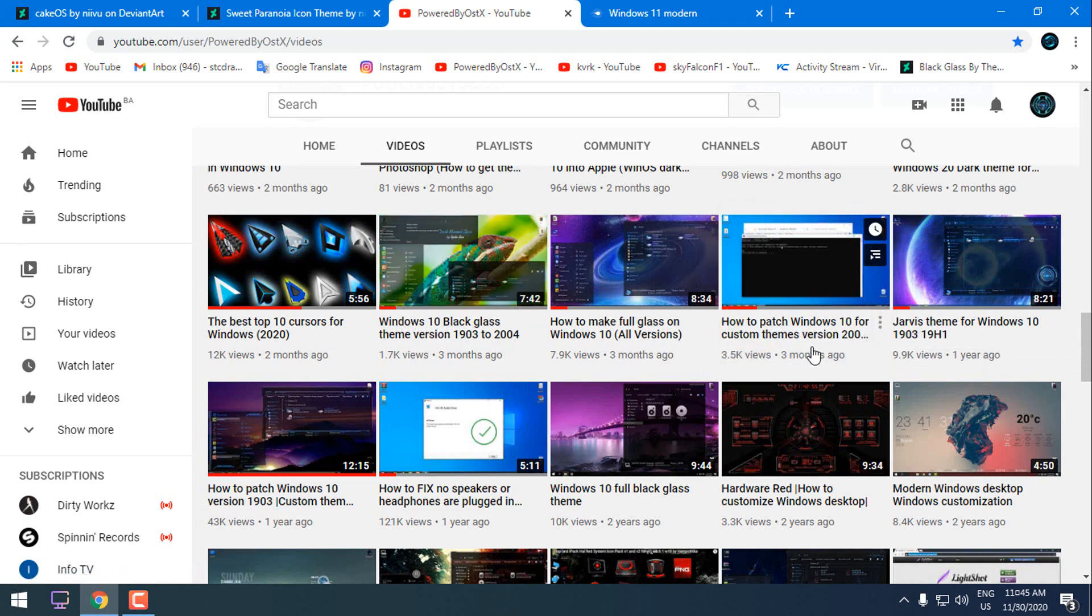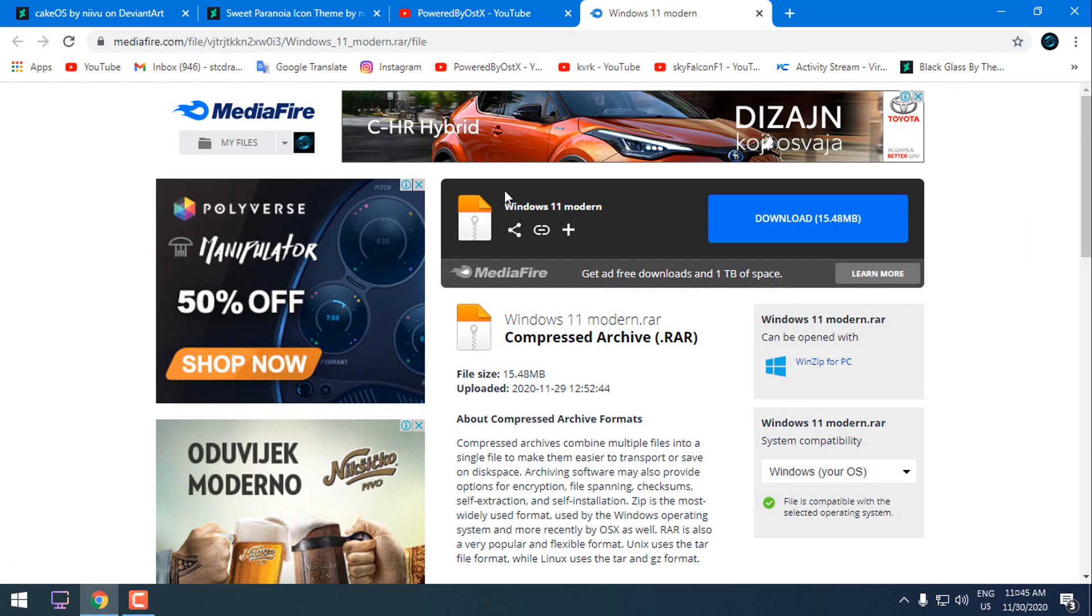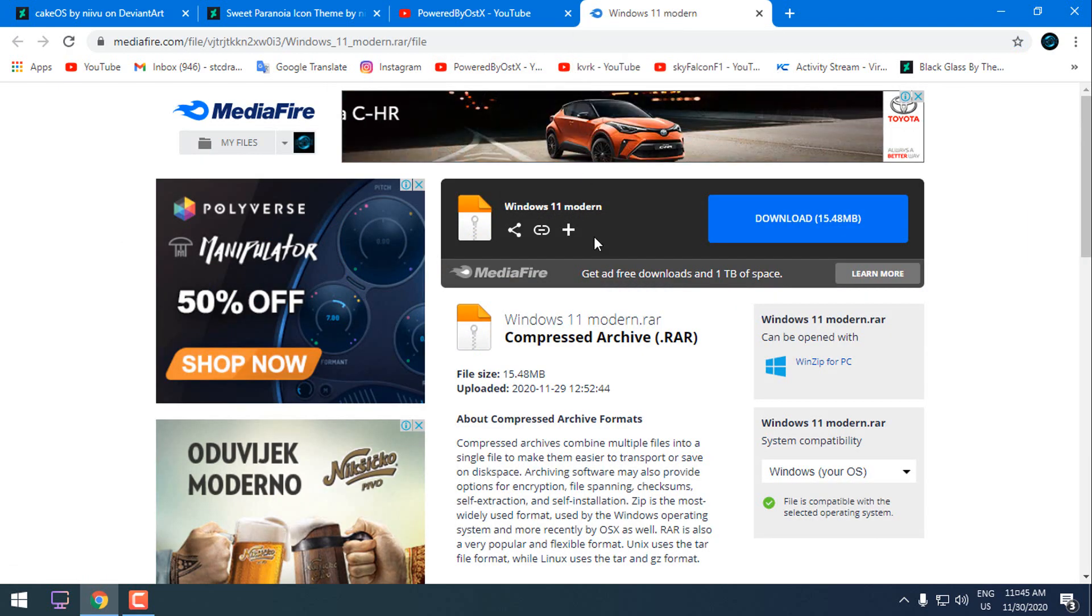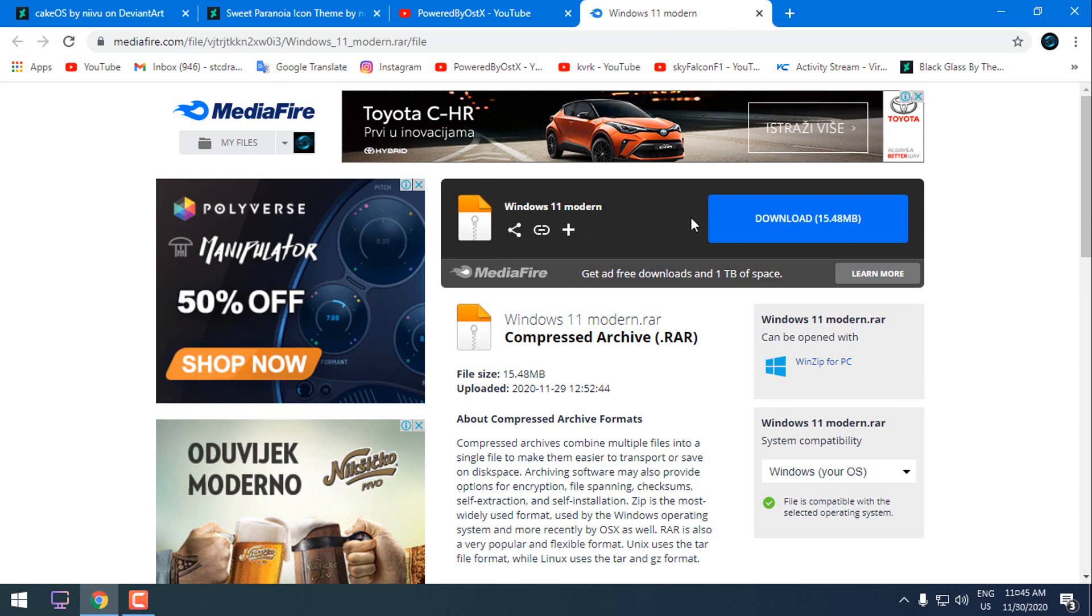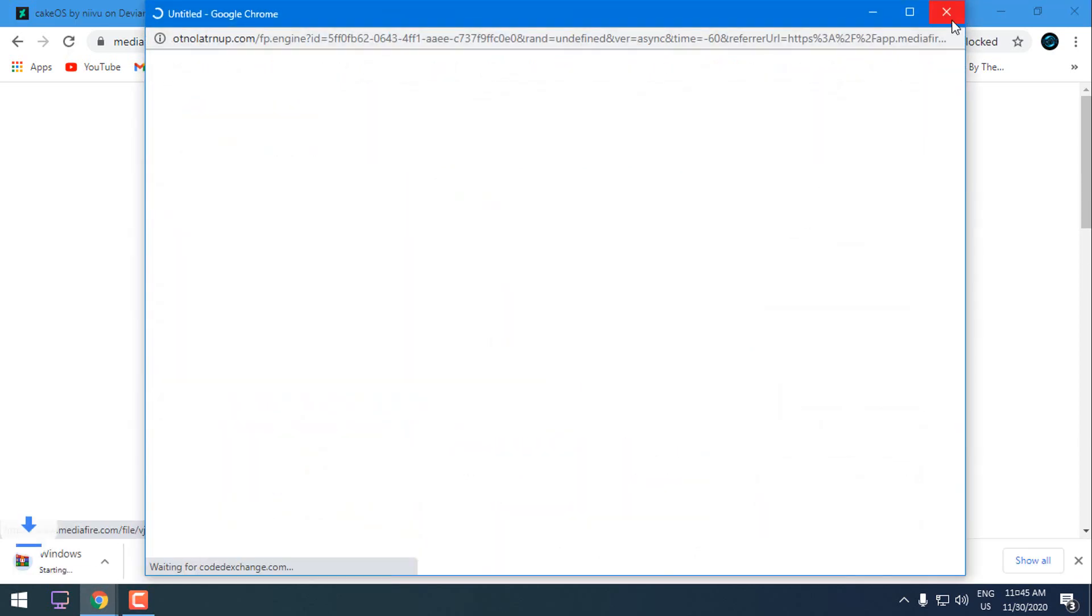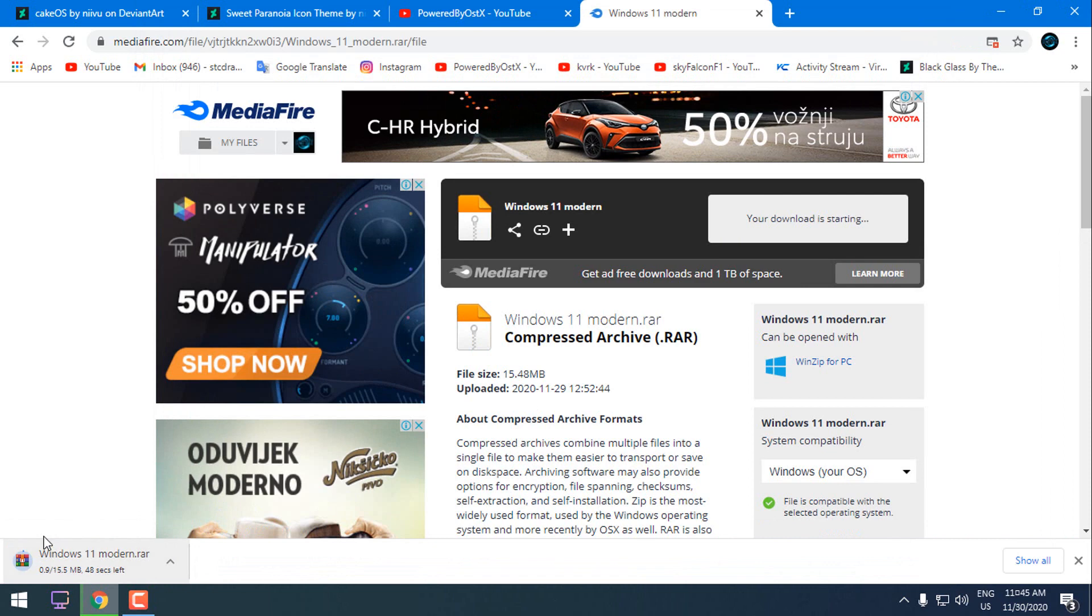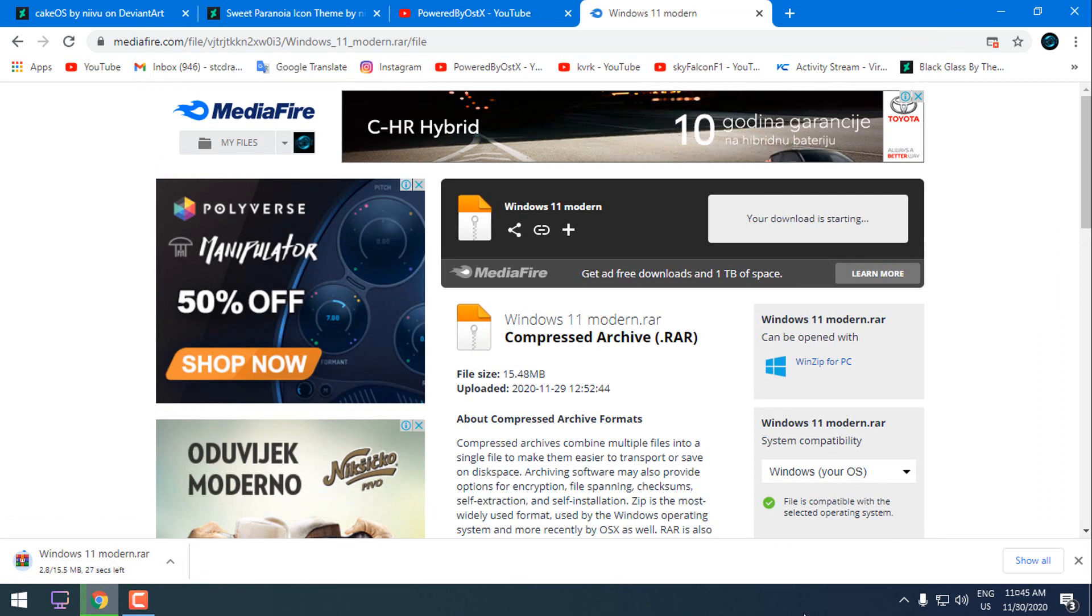The tutorial will be in the description below of this video. So here is the link to download the theme. I have uploaded it to Mediafire. Just download it. I am going to download it right now to show you that there is no viruses or anything.